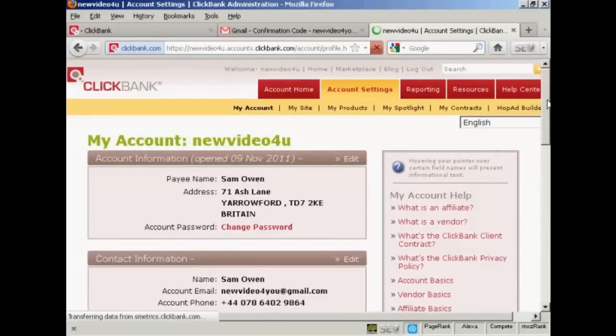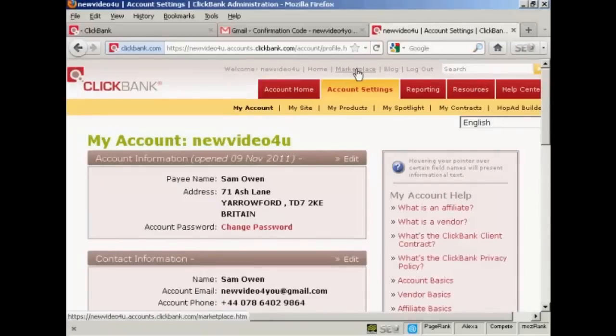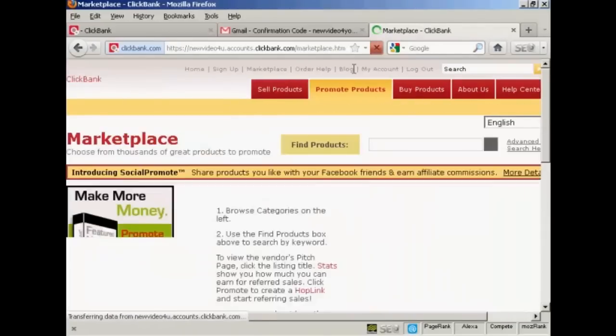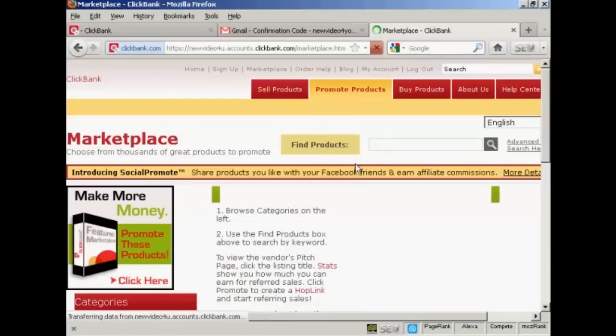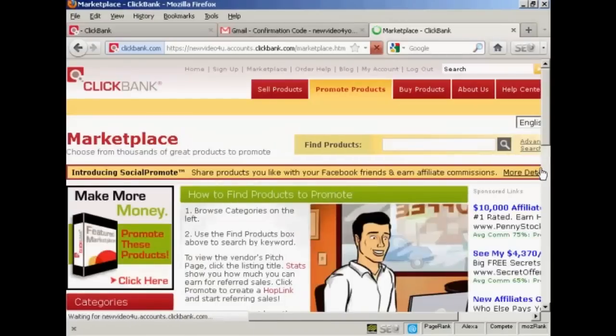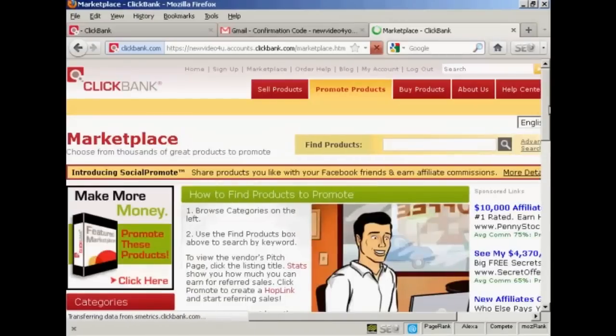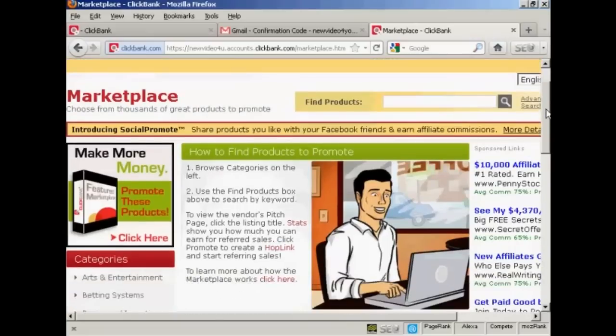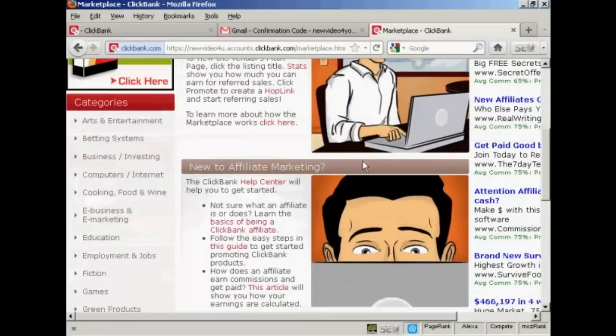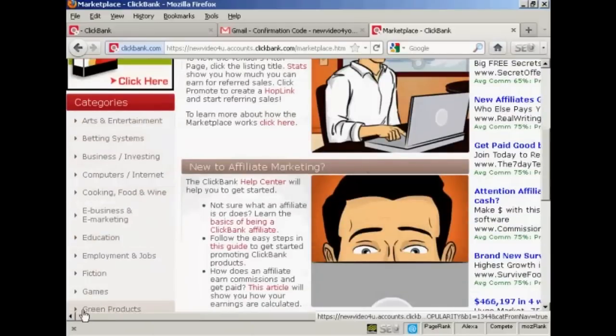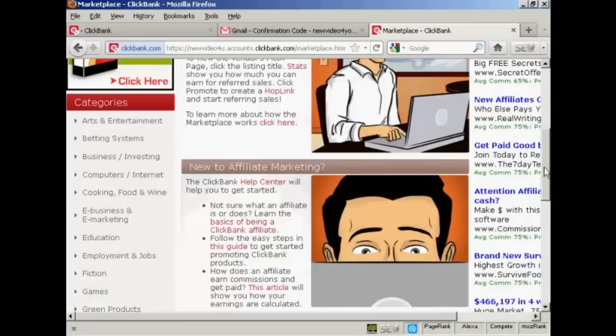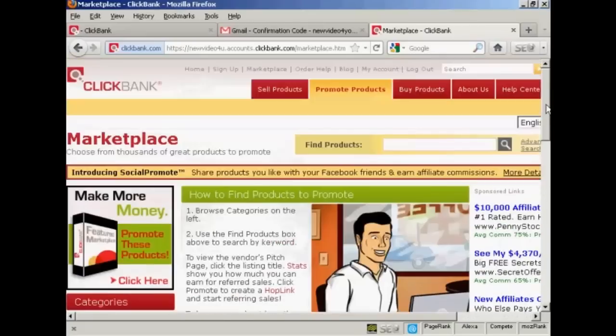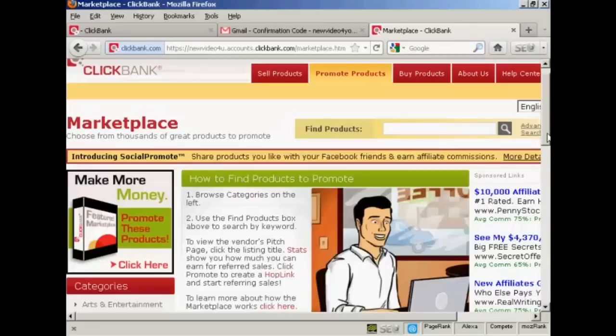Okay, let's look for some products to promote. Click here on marketplace. And you can either browse the categories or you can do a search. You can see the categories listed here on the left all the way along, or you can just simply do a search here. It's a standard online search box.